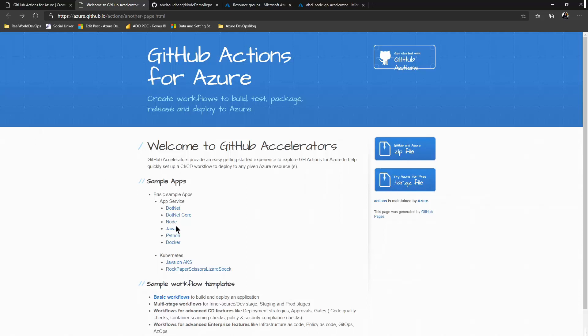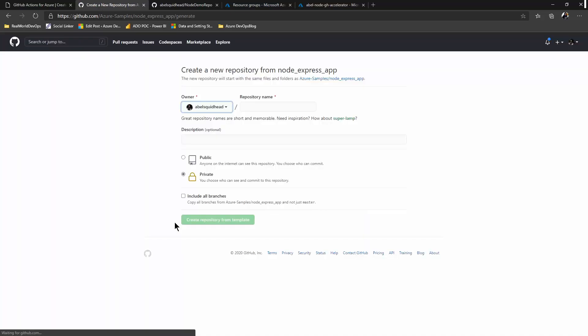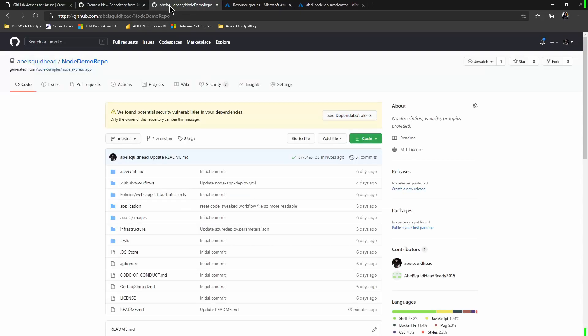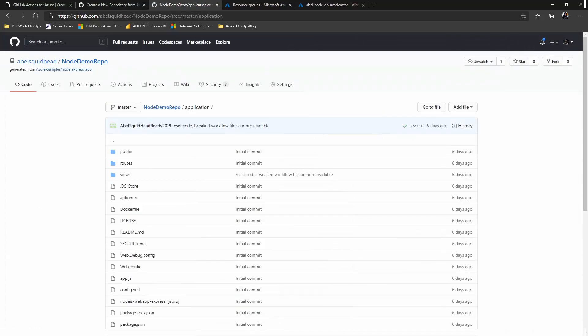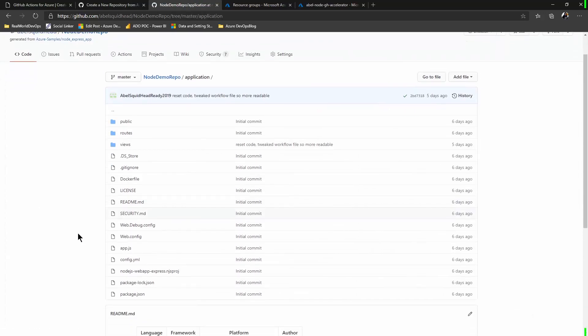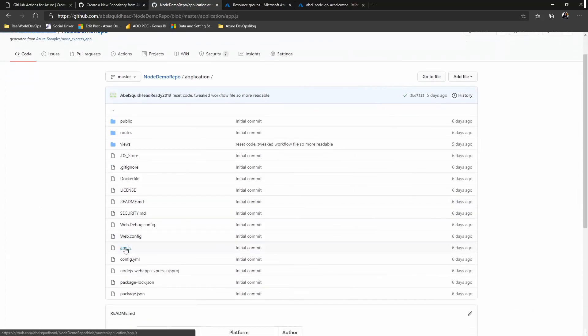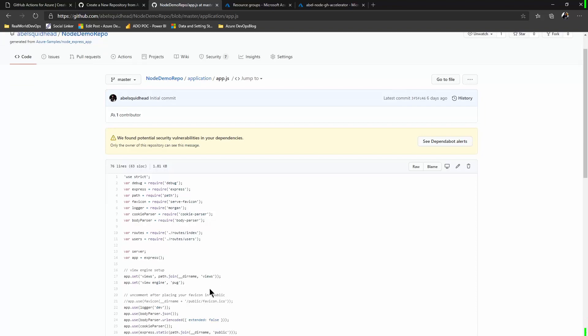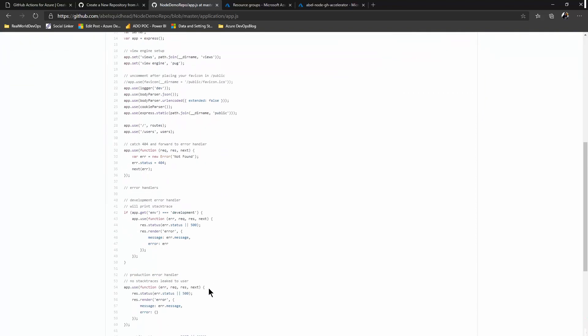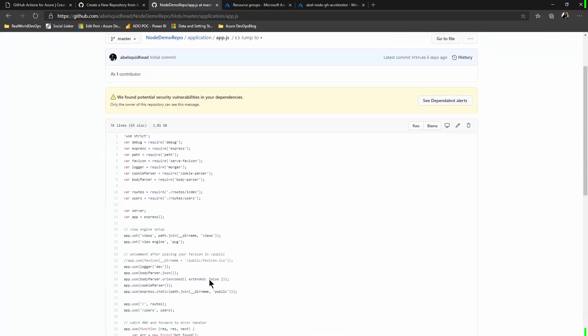Let's check out the node example. We'll use the node template, so we'll give this a name. And if we use this template, it generates for me everything I need in my repo to get started inside of Azure. Underneath the applications folder is my sample node app, and as you can see, this is just a plain Jane vanilla node JS application.